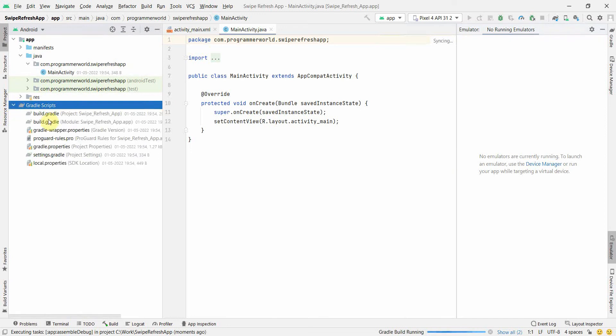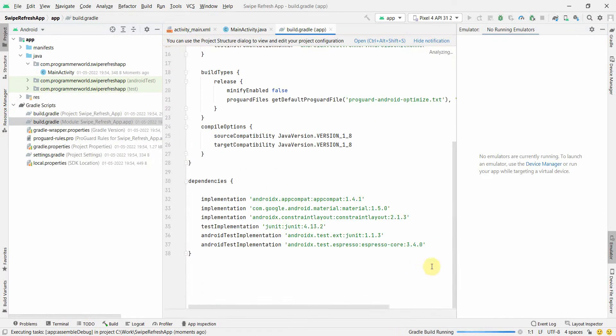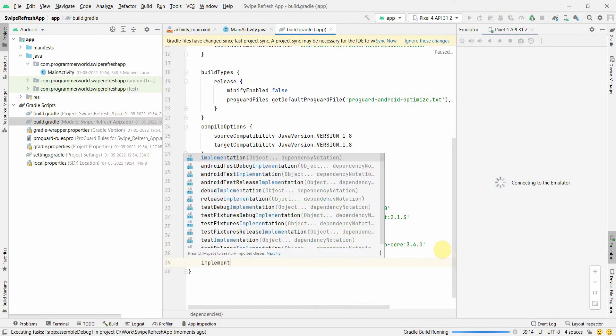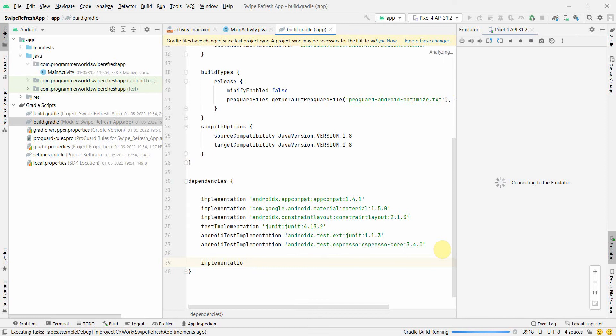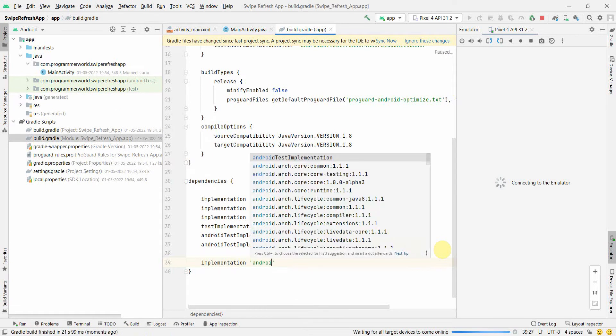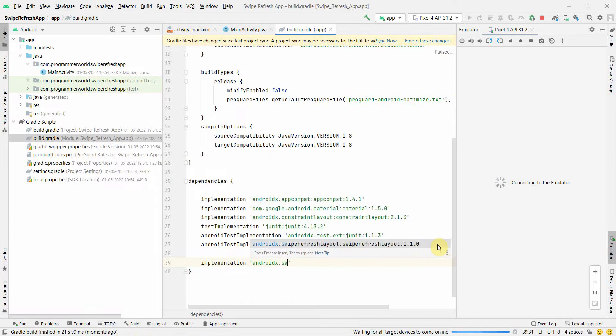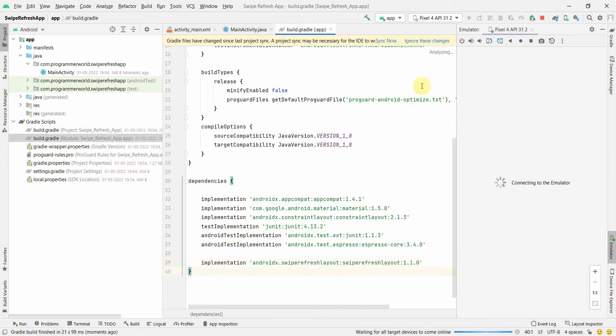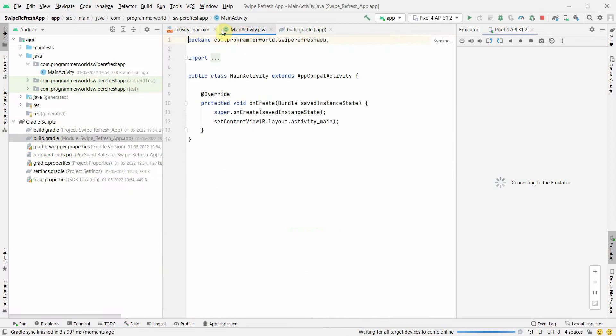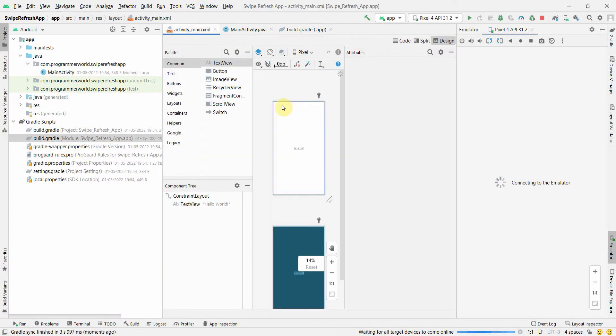In the main window, we'll start our programming. First and foremost we'll do some implementation so that we can include the required library. Just type implementation androidx.swiperefreshlayout:swiperefreshlayout:1.1.0. Once you have done it, don't forget to sync. Otherwise the libraries won't get included or synced in your particular environment for the project.